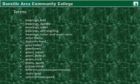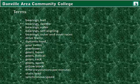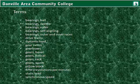Terms for this lesson: ball, needle, roller, and self-aligning bearings; the outer and inner races of bearings and their construction; drivetrains; dynamic load; gear ratios; gearboxes; bevel, helical, rack, and worm gears; pillow blocks; RPM; static load; and synchronous speed.